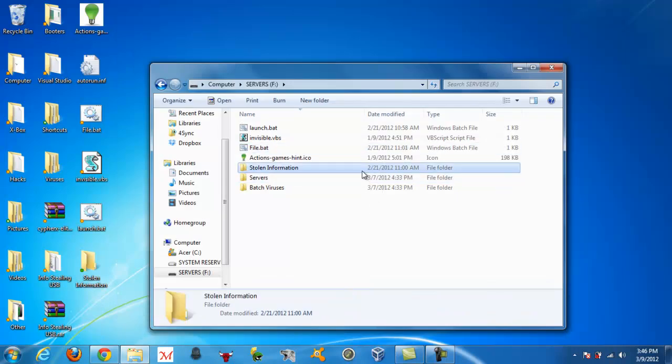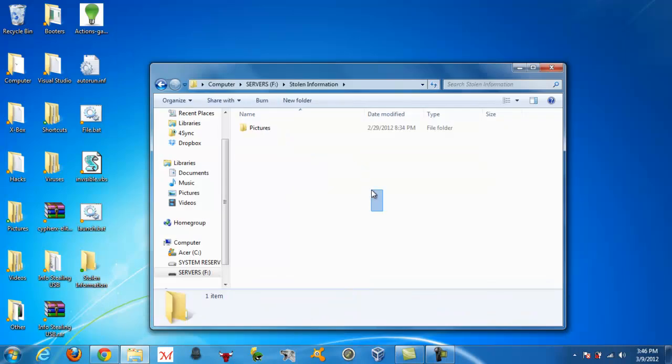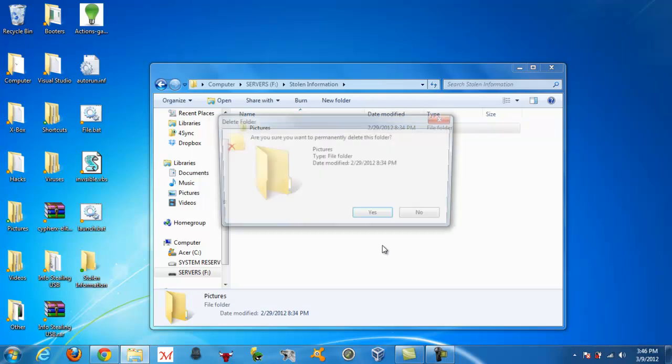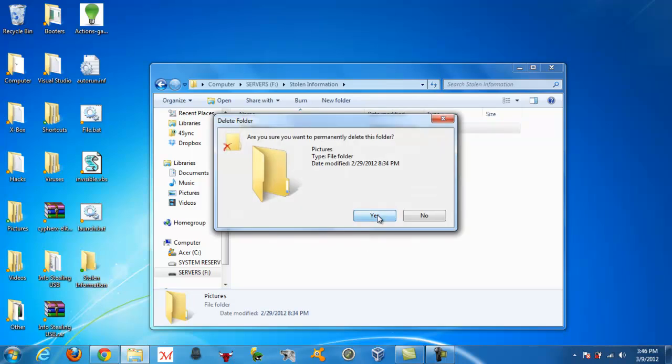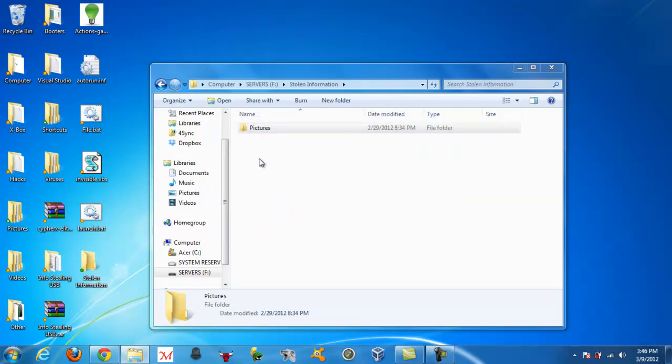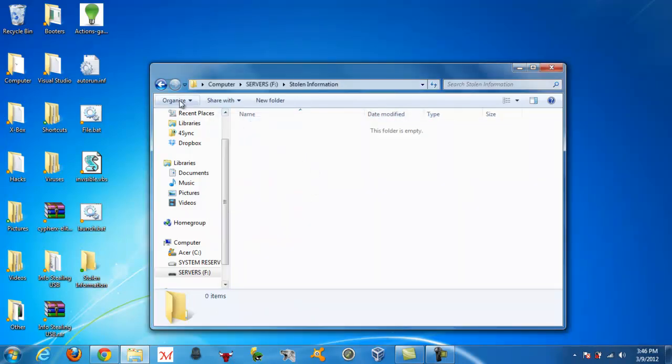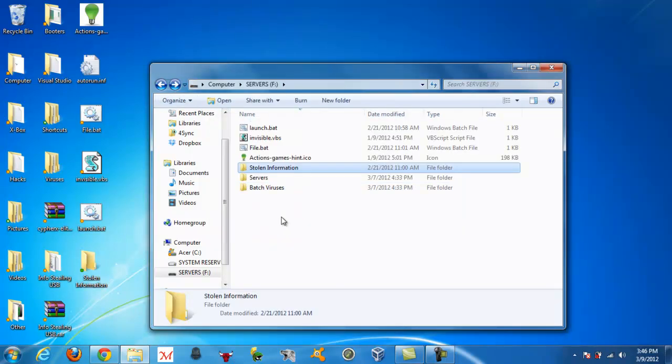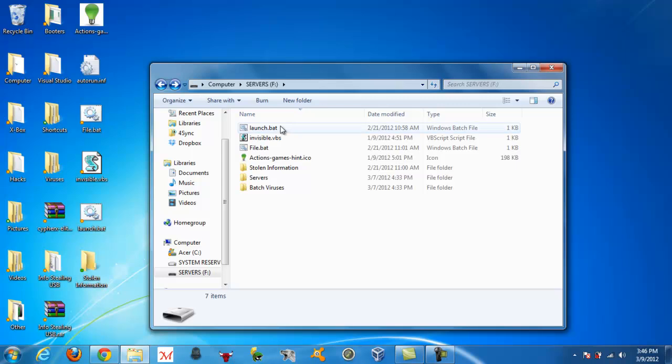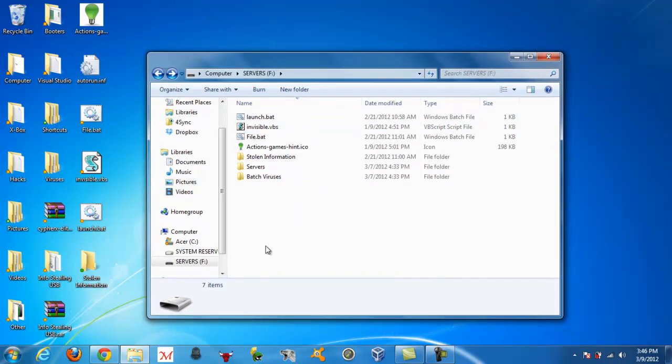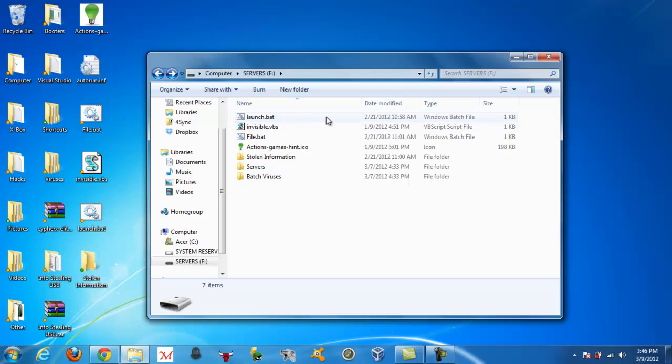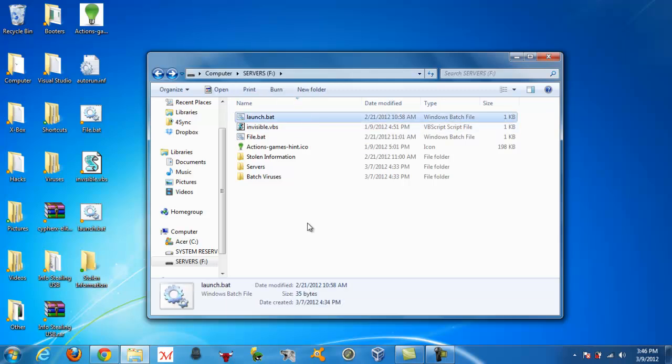Alright, so go to my stolen information folder, that's something that I accidentally just ran the file.bat, so I'm going to delete that, and let's try it. So, pretend I just plugged it into my computer, and I have Windows XP, but I don't really. Alright, so, the autorun.inf just ran the launch.bat.